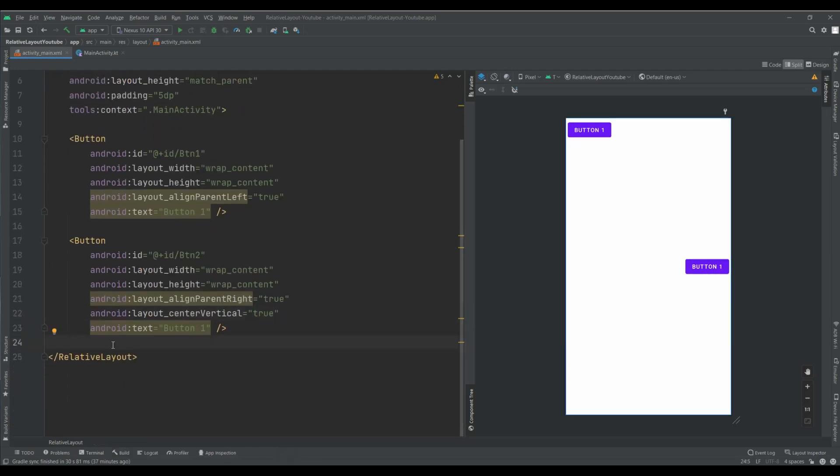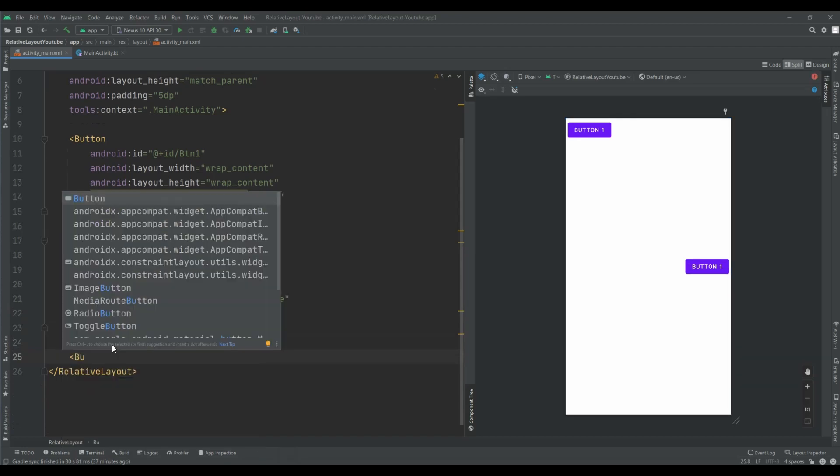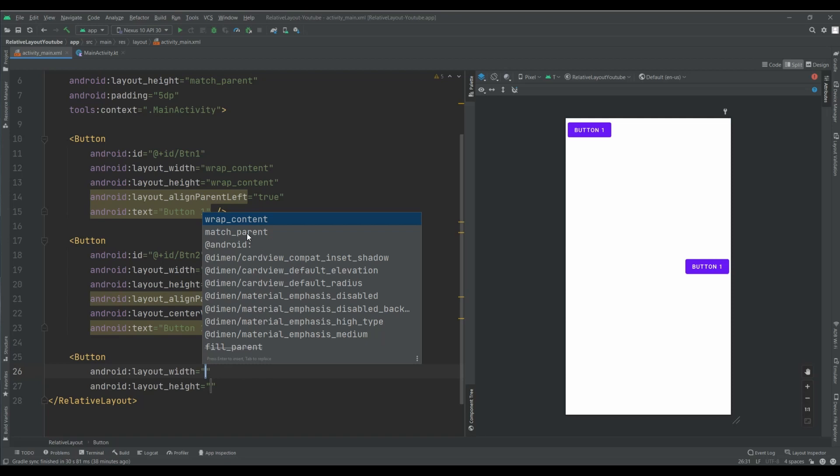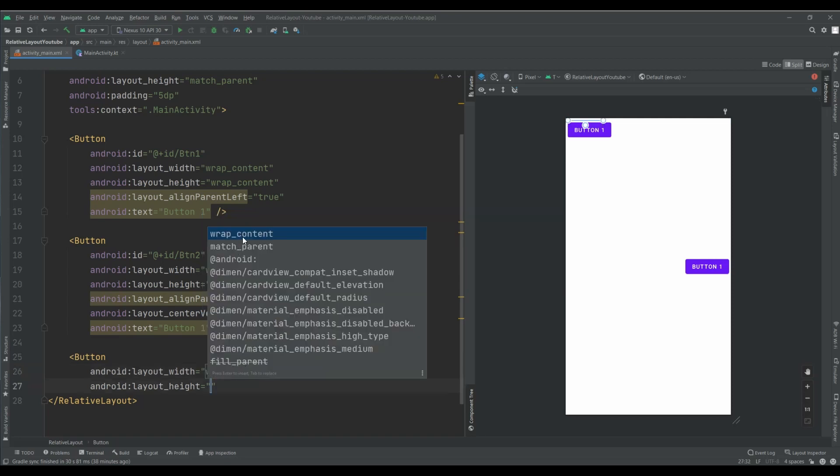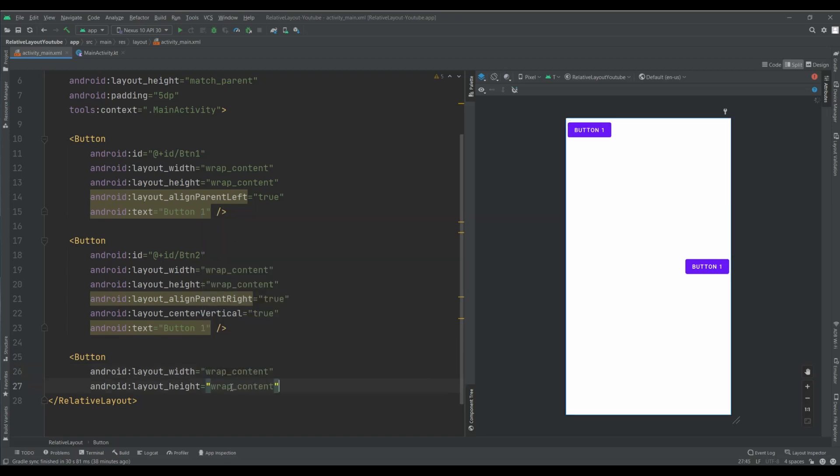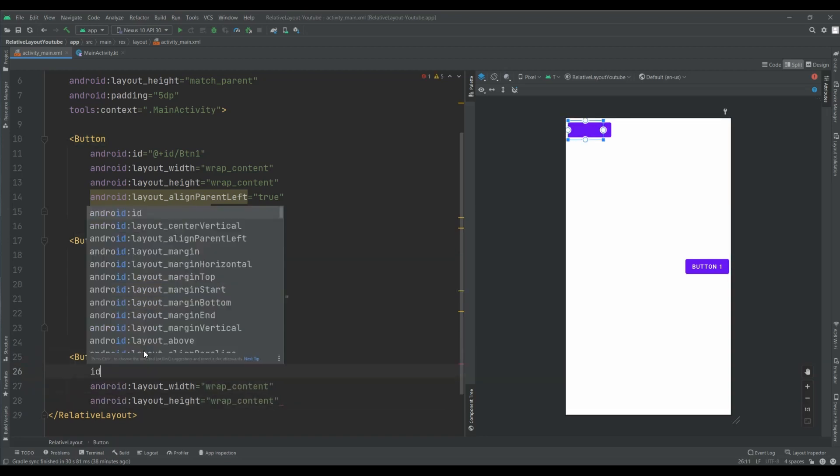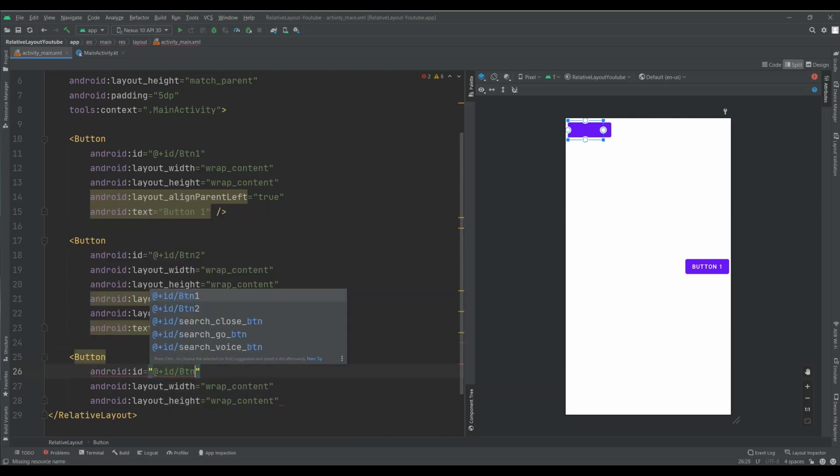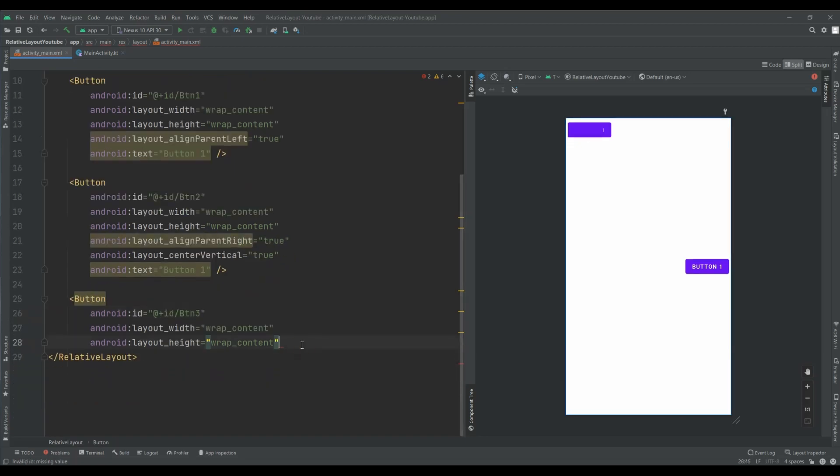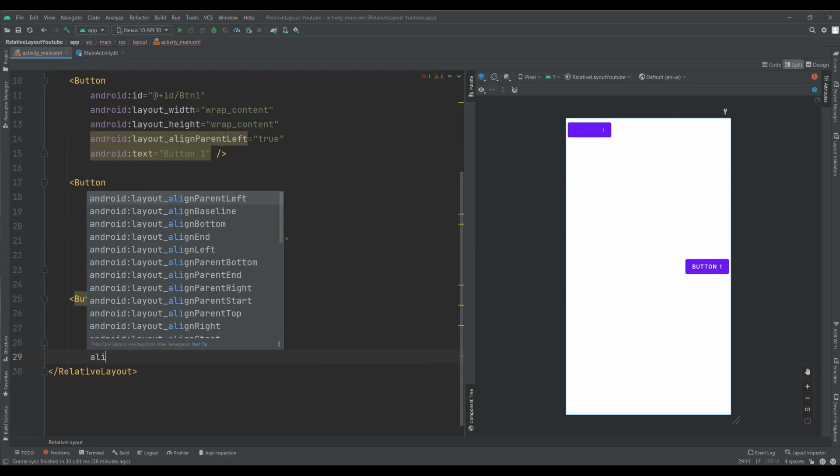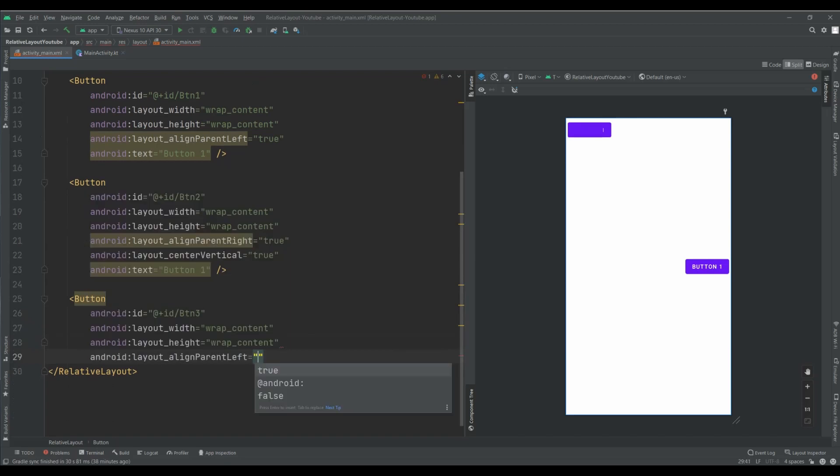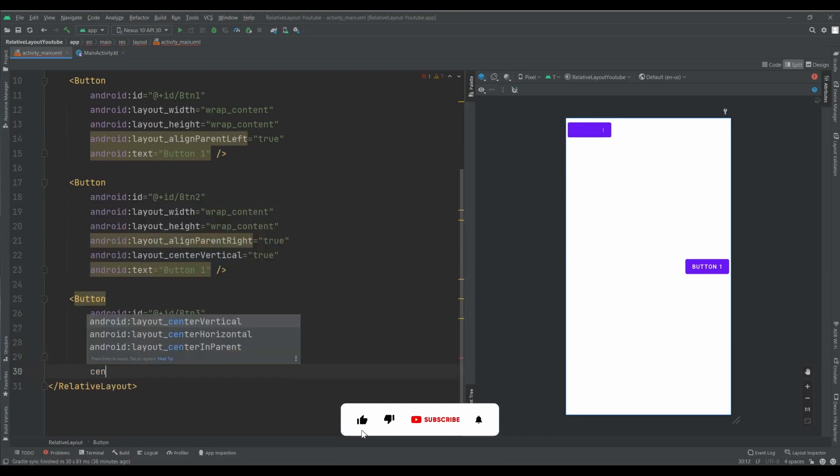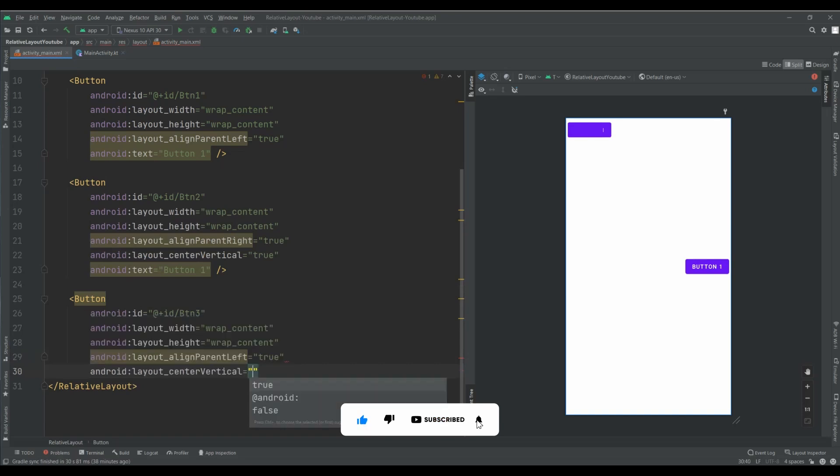The next one. Button. Wrap content. Wrap content. Set ID btn3. And for this, I want to set align parent left. True. And also set another attribute center vertical. And it's true.